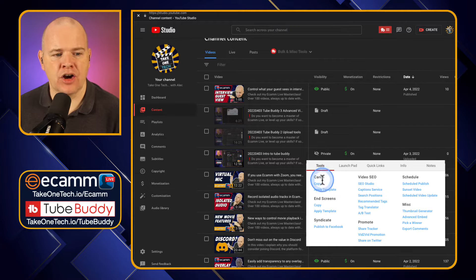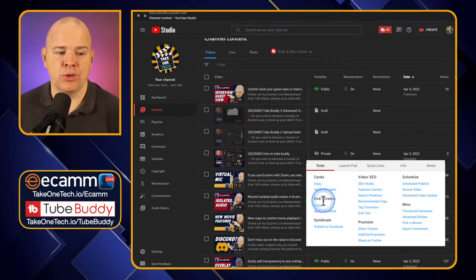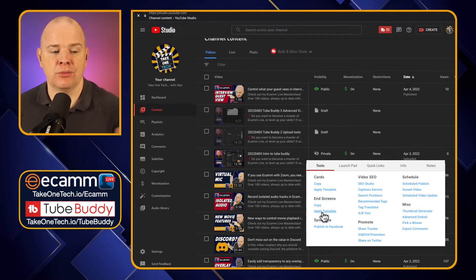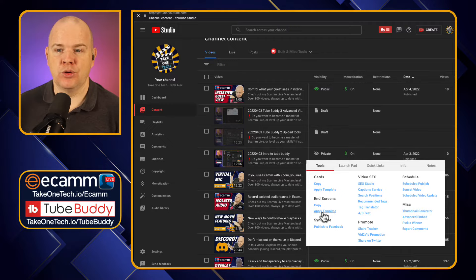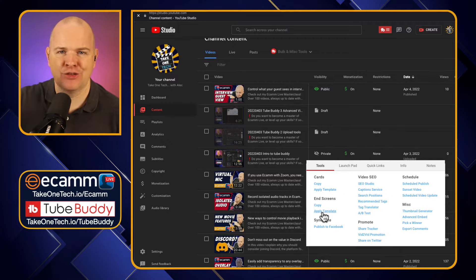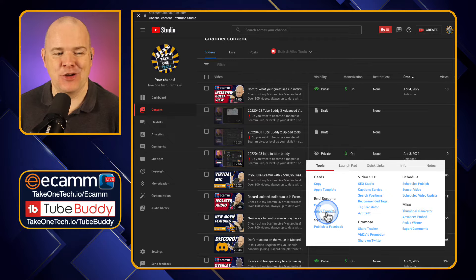There are some really clever things in here. We've got things like cards — we saw the bulk cards and the bulk end screens. But if you just want to go and apply a template to a specific video — say you've uploaded some videos and you want to add the same end screen template for those — you can just quickly do that from here.